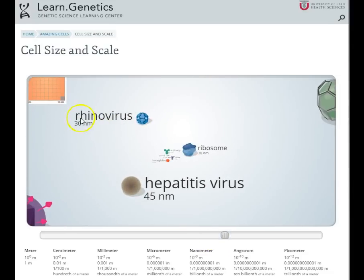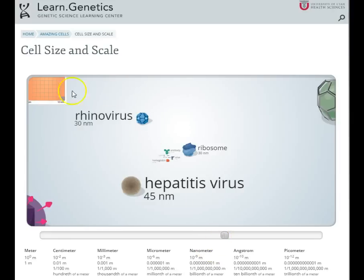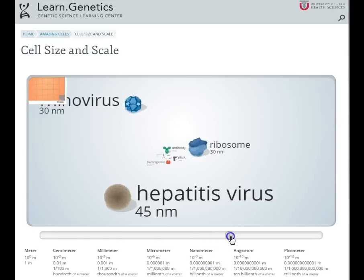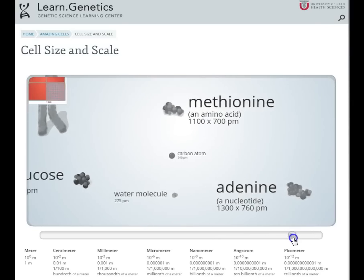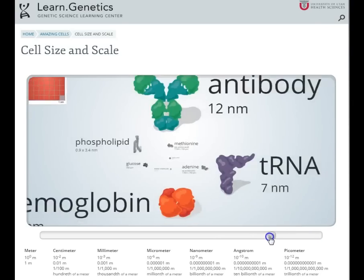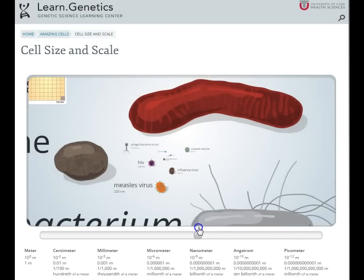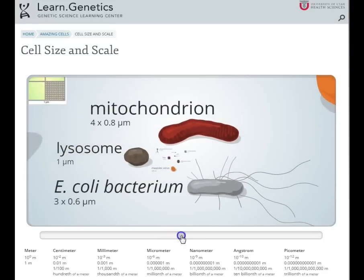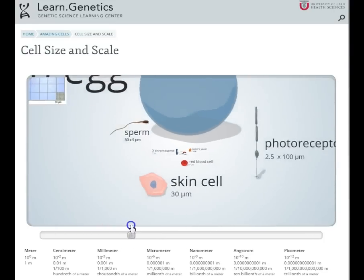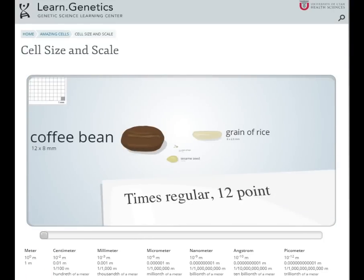Pretty much the smallest viruses are rhinoviruses and hepatitis virus. It's crazy to think that a rhinovirus is about the same size as a ribosome. These are incredibly tiny, and yet they can make your life terrible when you have a horrible cold. Even smaller than bacteria is where we find our viruses.